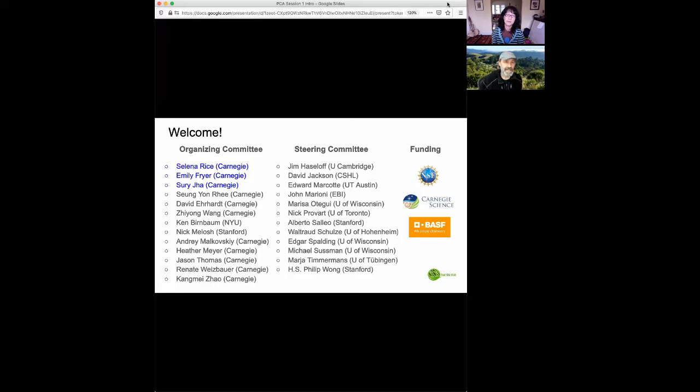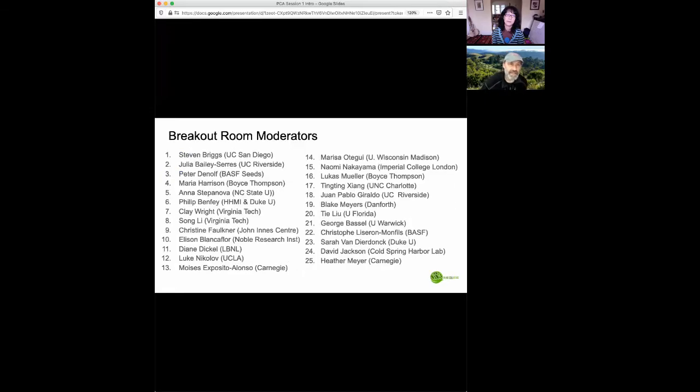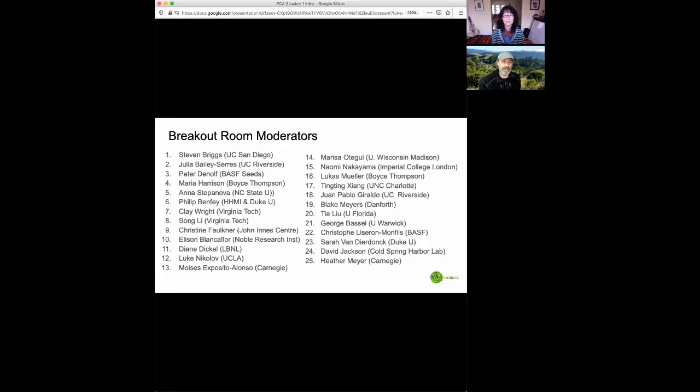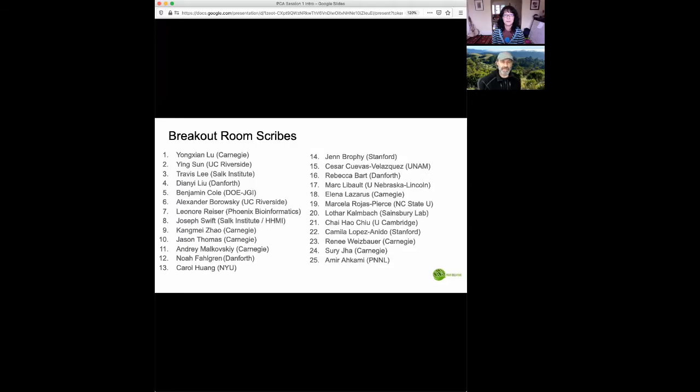the folks who will be helping conduct the meeting, especially in the breakout rooms. We have a panel of 25 moderators, as we intend to have 25 independent breakout rooms today. And each breakout room will also have a scribe. So we also have 25 scribes whom we would like to thank.